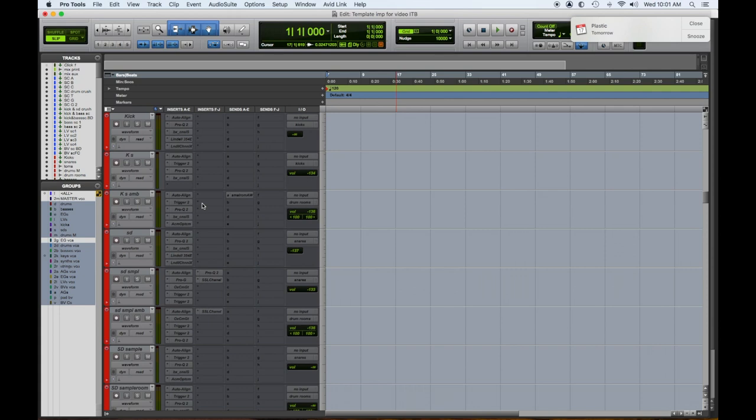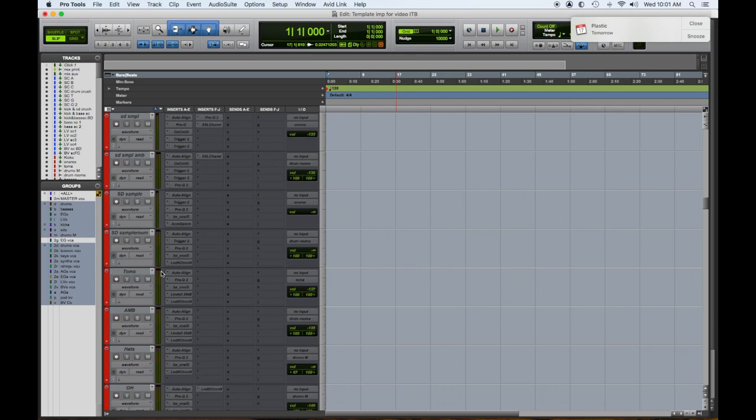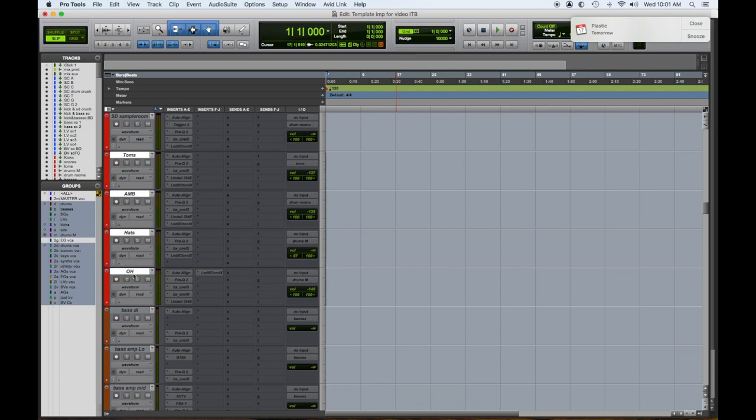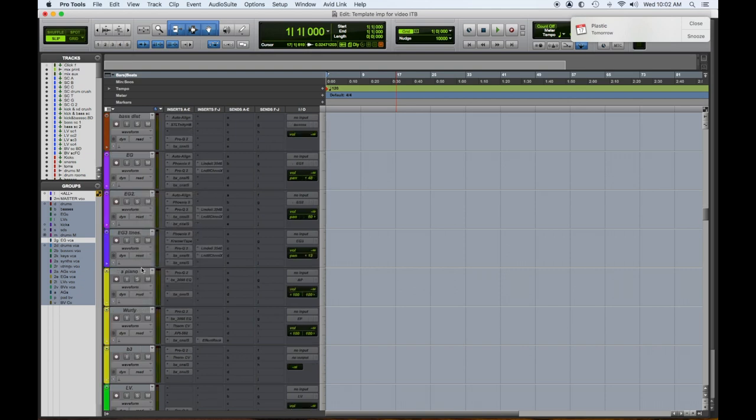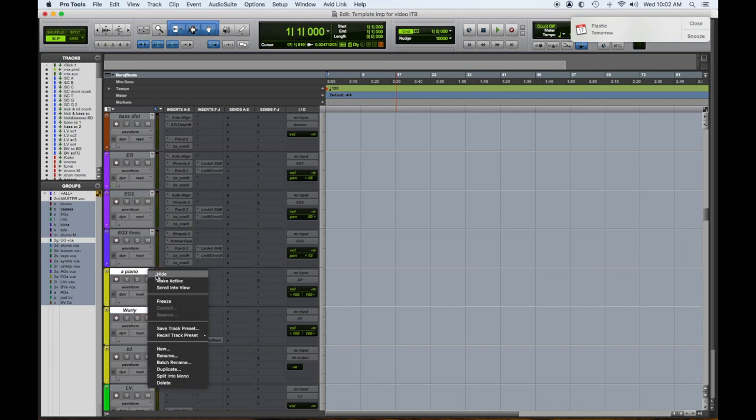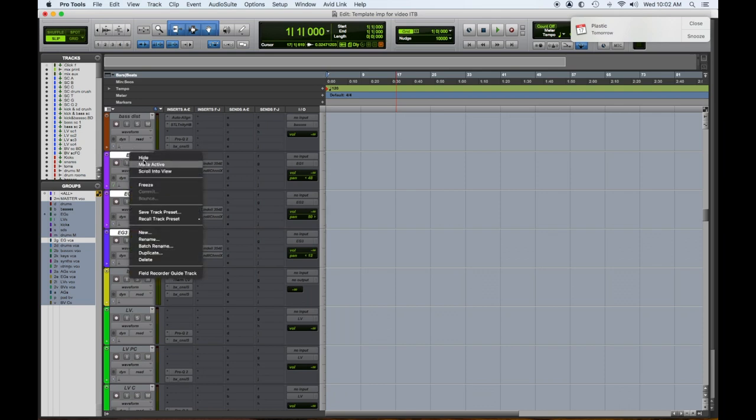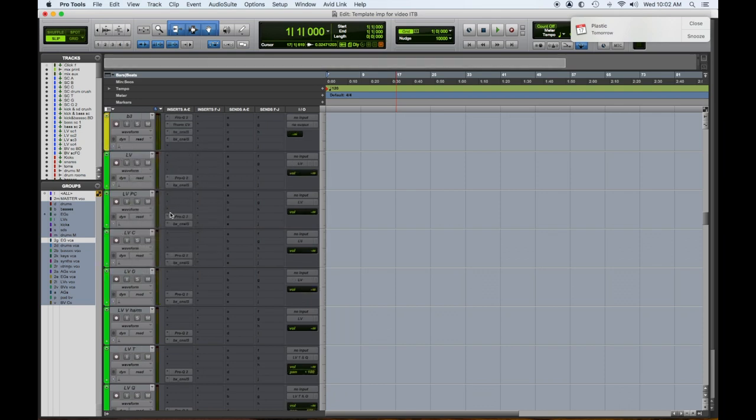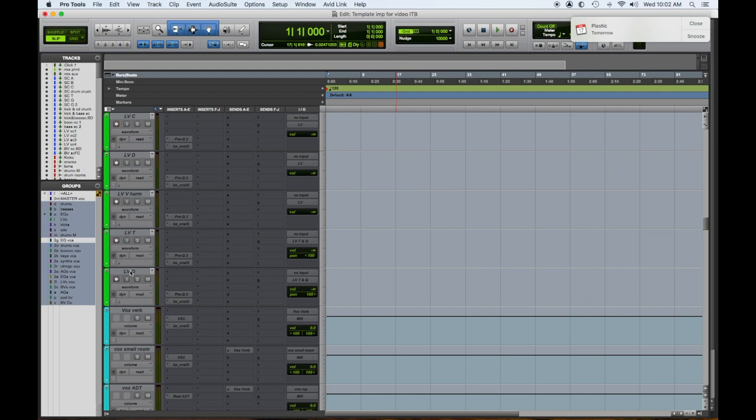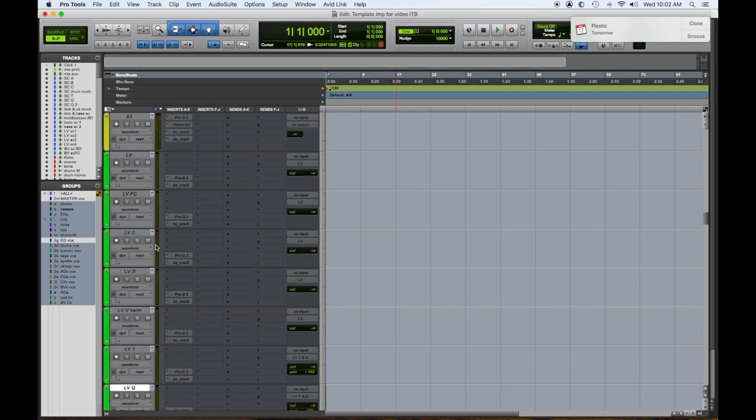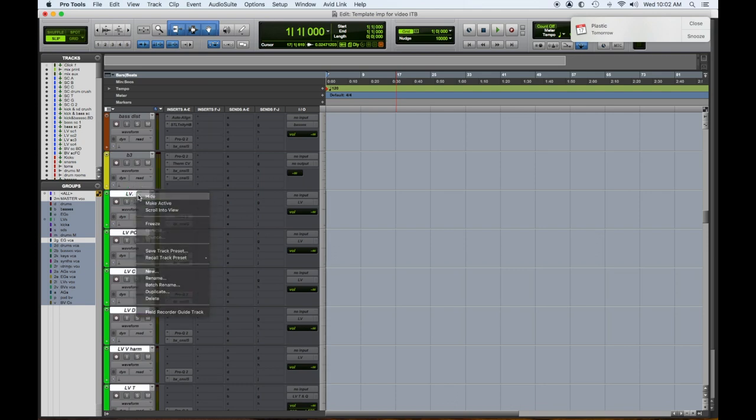All right. So now in our case, what we did was we already had our audio tracks for the kick, for the snare, for the toms, for the rooms, for the hats and the overheads. So we don't need those. We'll hide and make those inactive. They're already inactive. We don't have an acoustic piano or a Wurlitzer. So we'll hide those. The electric guitars, we already have all of those and they're already kind of balanced and blended. So we can hide that. And all of our vocals, we already have tracks for. So we can hide those.